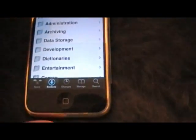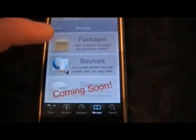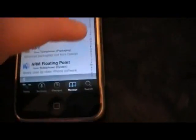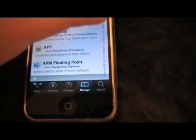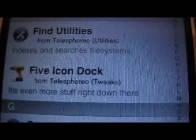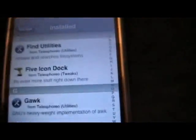Look in Sections under All Packages. Search for the F's — the package is called Five Icon Dock, just like that. It will be in All Packages. Just tap on it, install it, and it will restart your springboard.